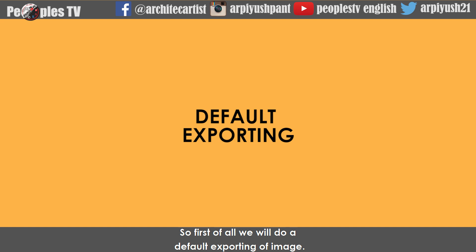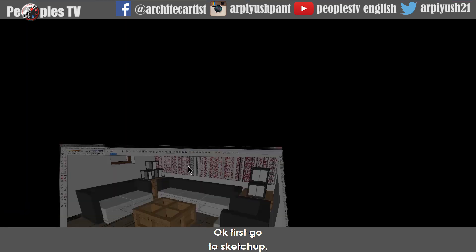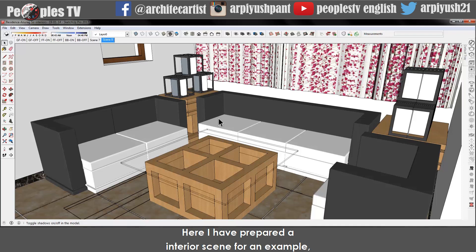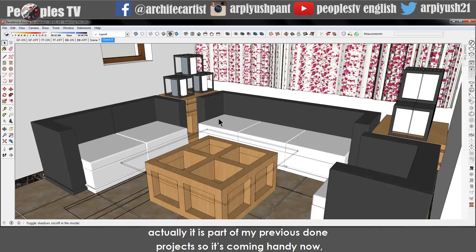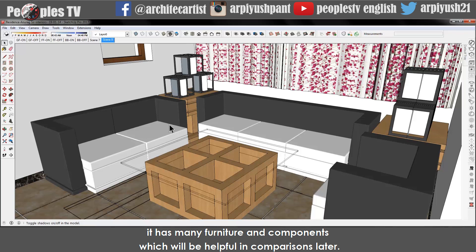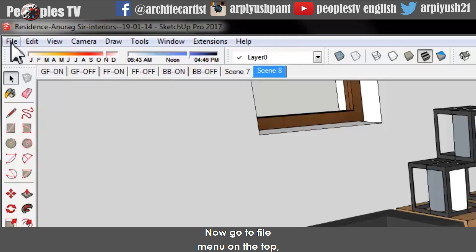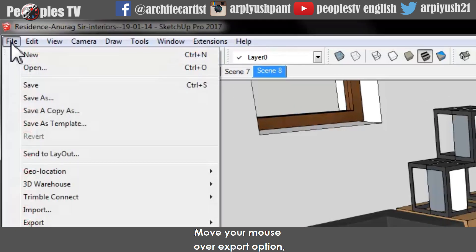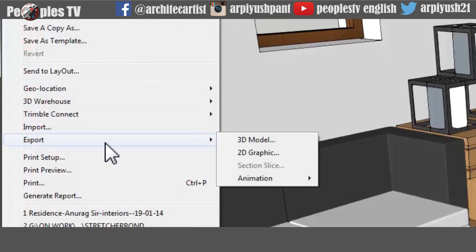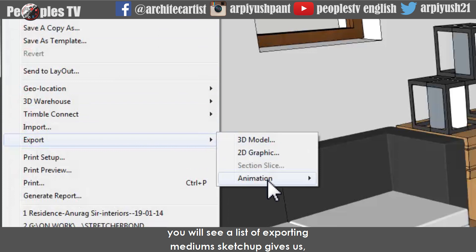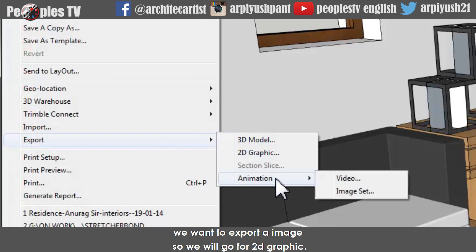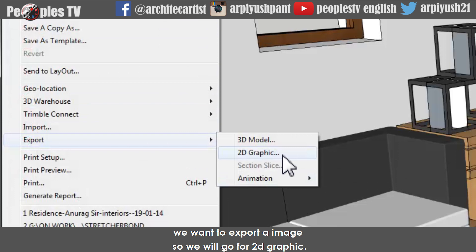First we will do a default exporting of an image. Go to Sketchup — here I have prepared an interior scene for an example. It is a part of a previous project, so it's coming in handy now. It has many furniture and components which will be helpful in comparison later. Now go to the File menu on the top, move your mouse over the Export option. You will see a list of exporting mediums Sketchup gives us. We want to export an image, so we will go for 2D Graphic.